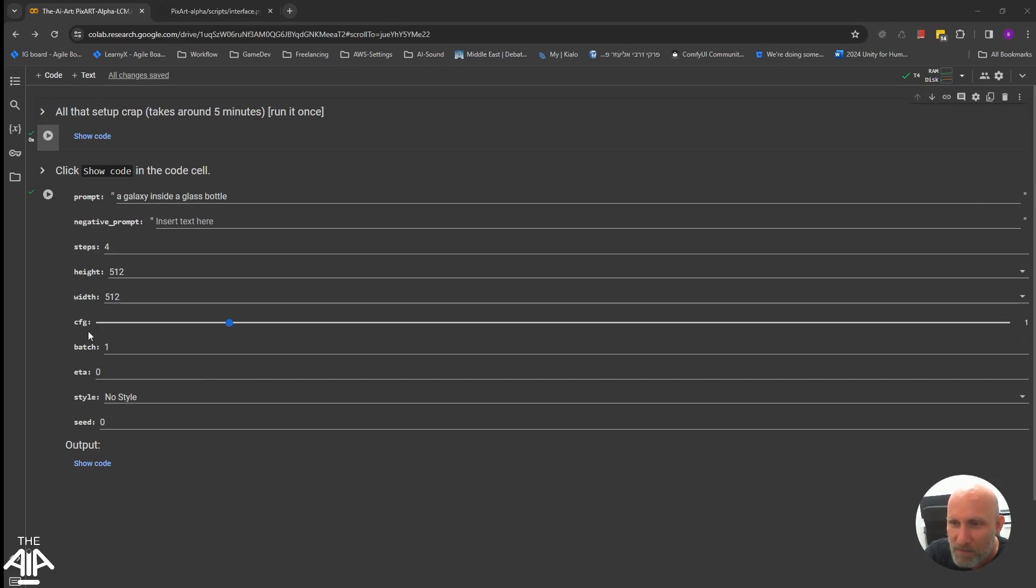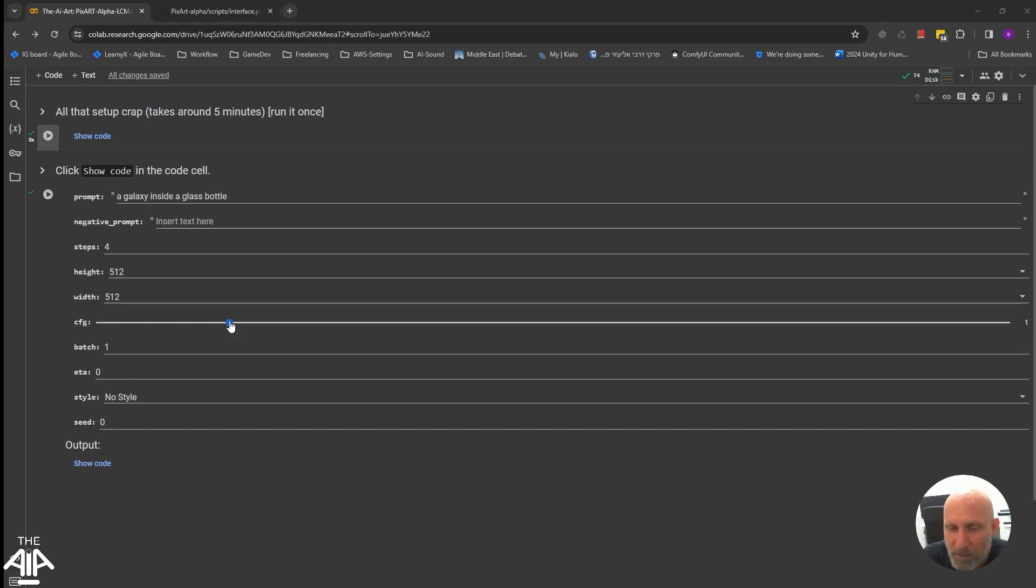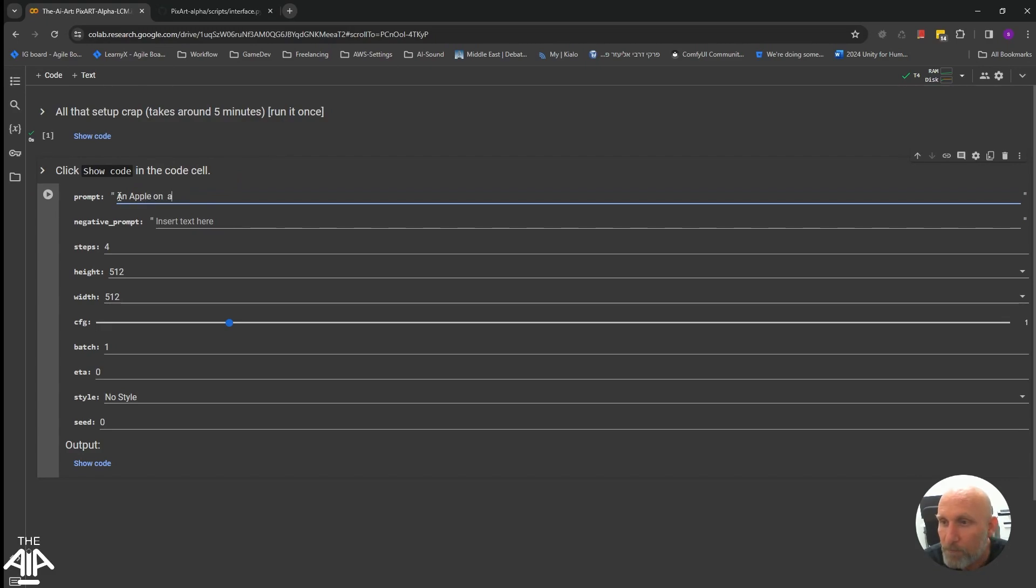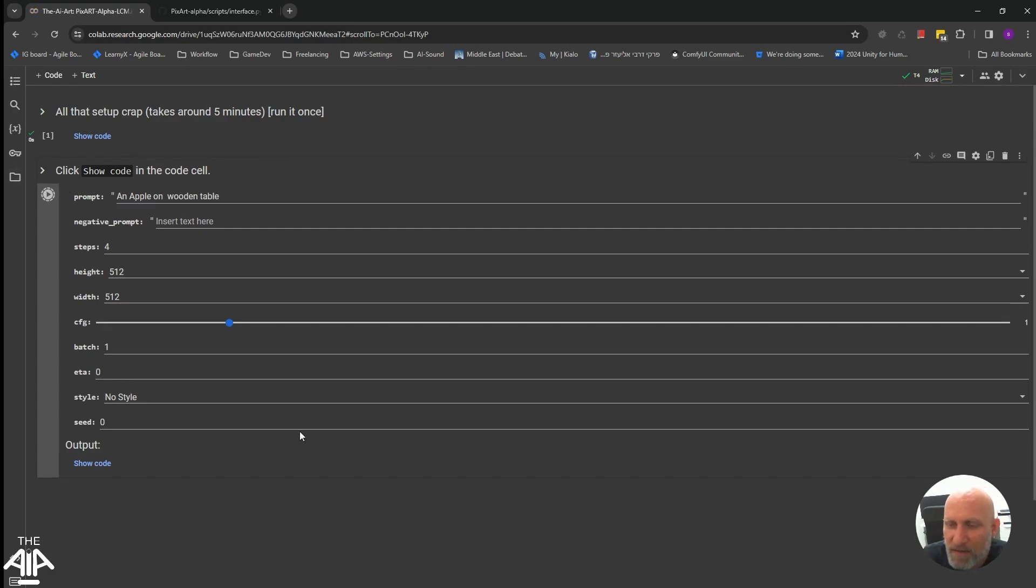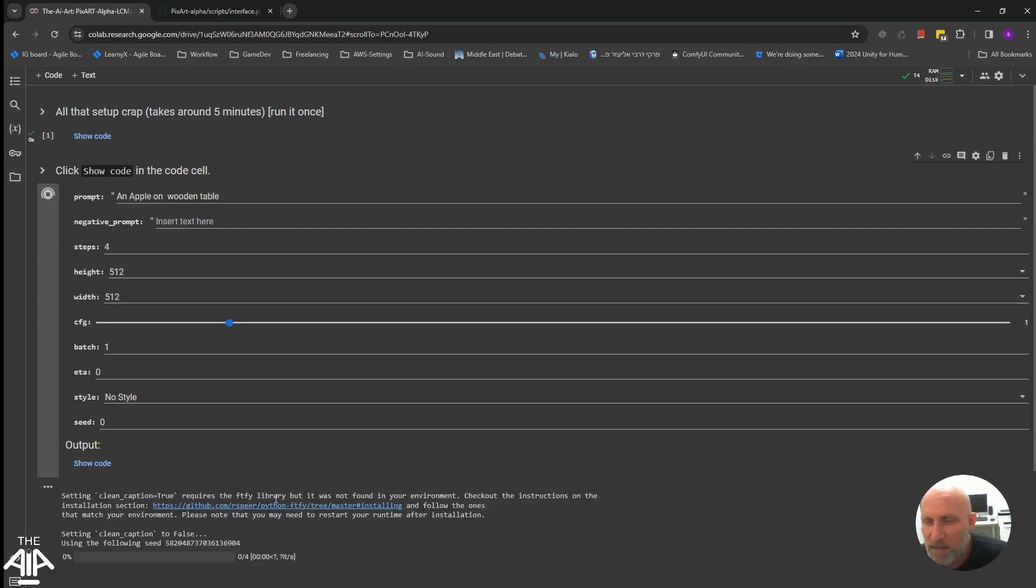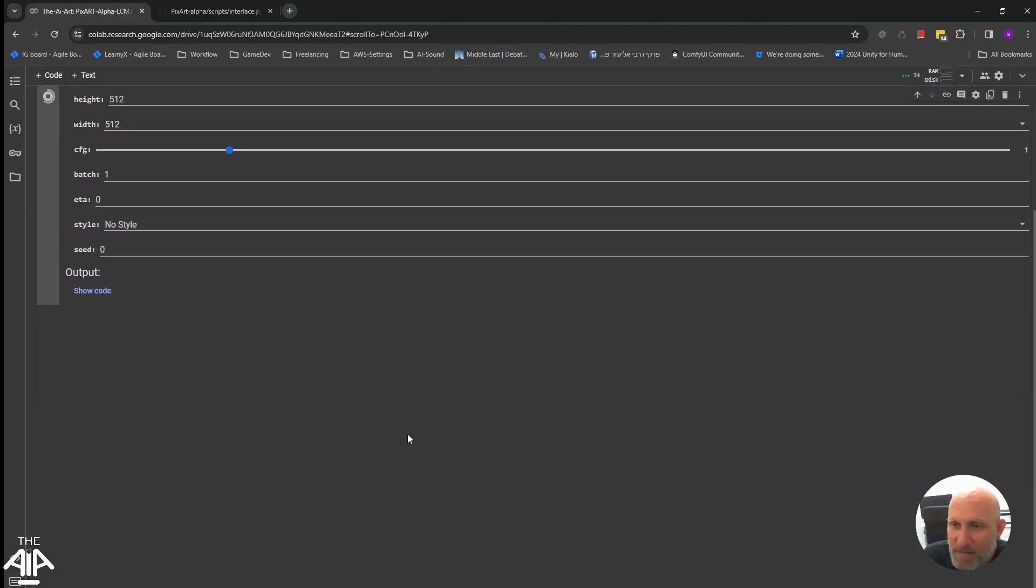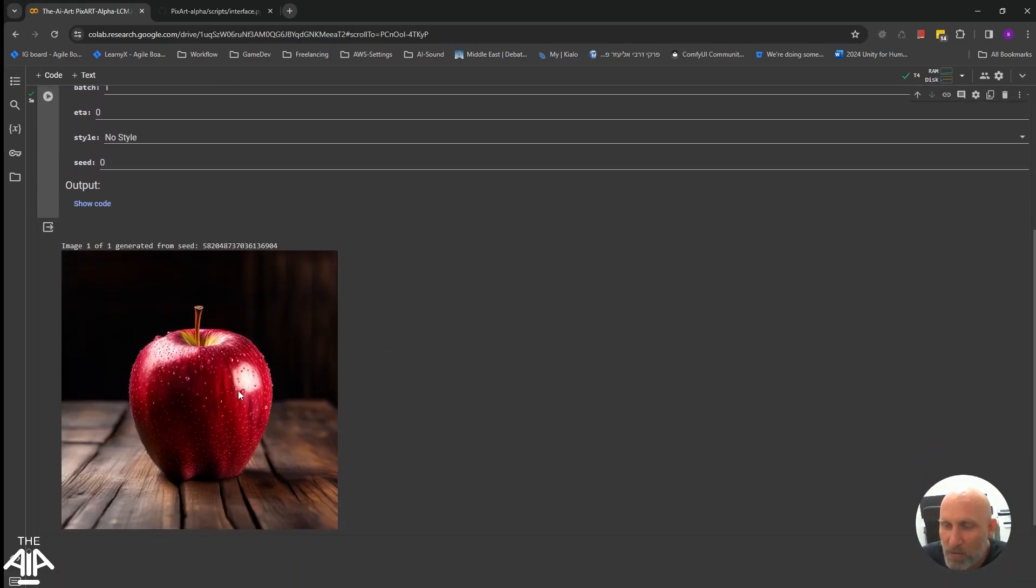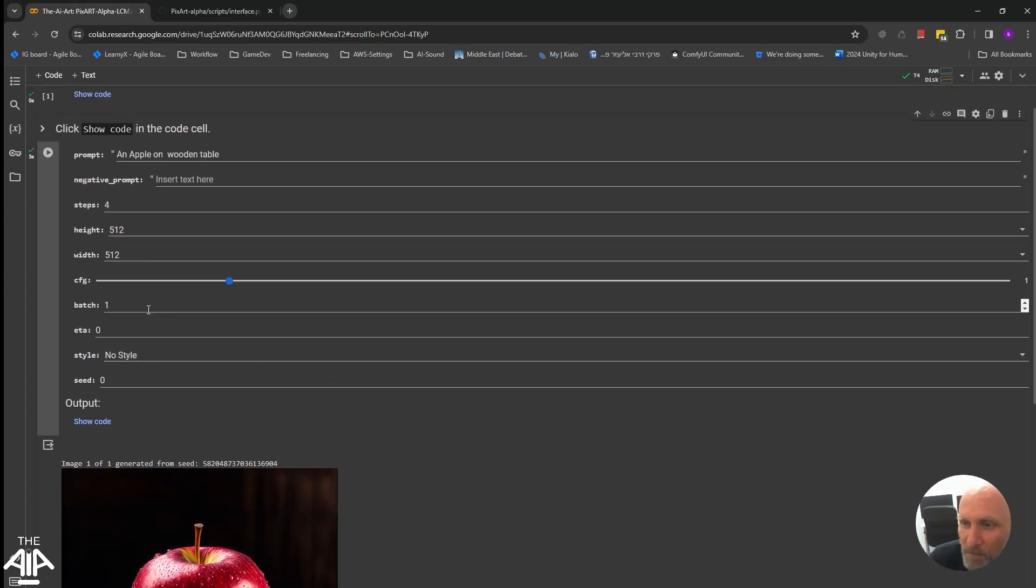And the CFG doesn't have to be very high. In fact, the higher the CFG, the model will give you a worse result. So let's take an apple on a wooden table and give it a go. Look how fast it runs this time. Instead of doing 14 or 15 steps, it takes two to three seconds and we already have a pretty decent image.